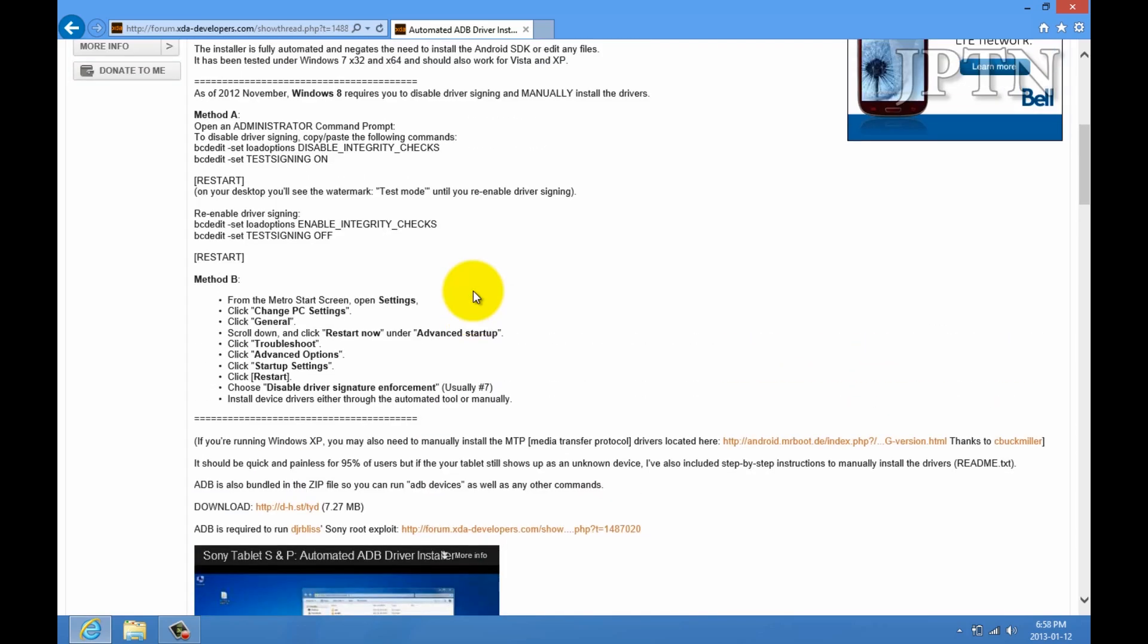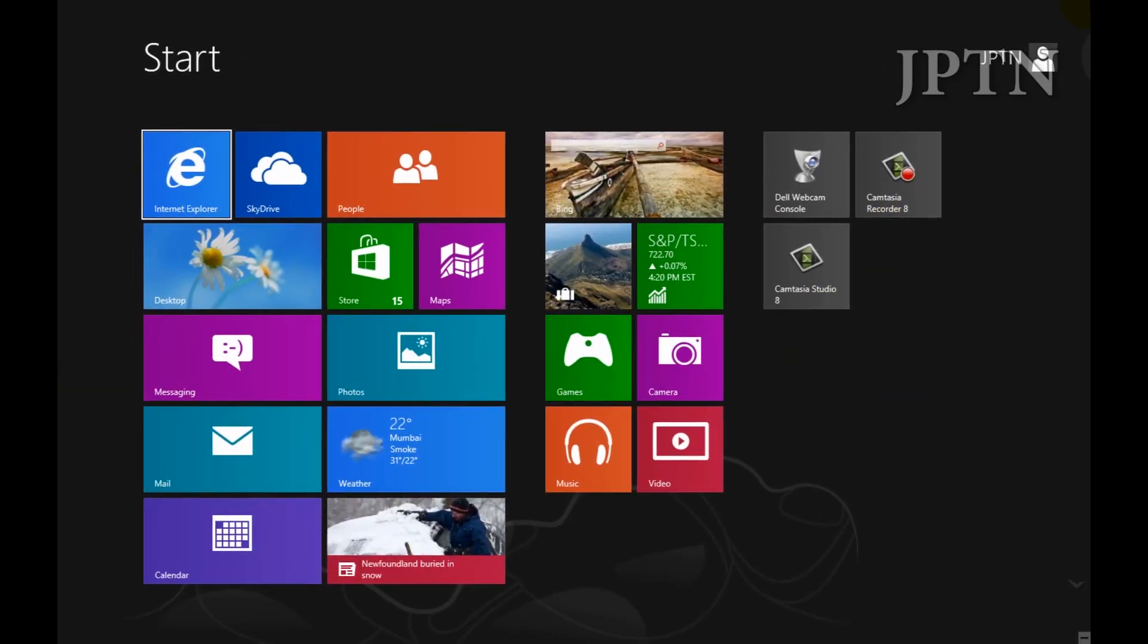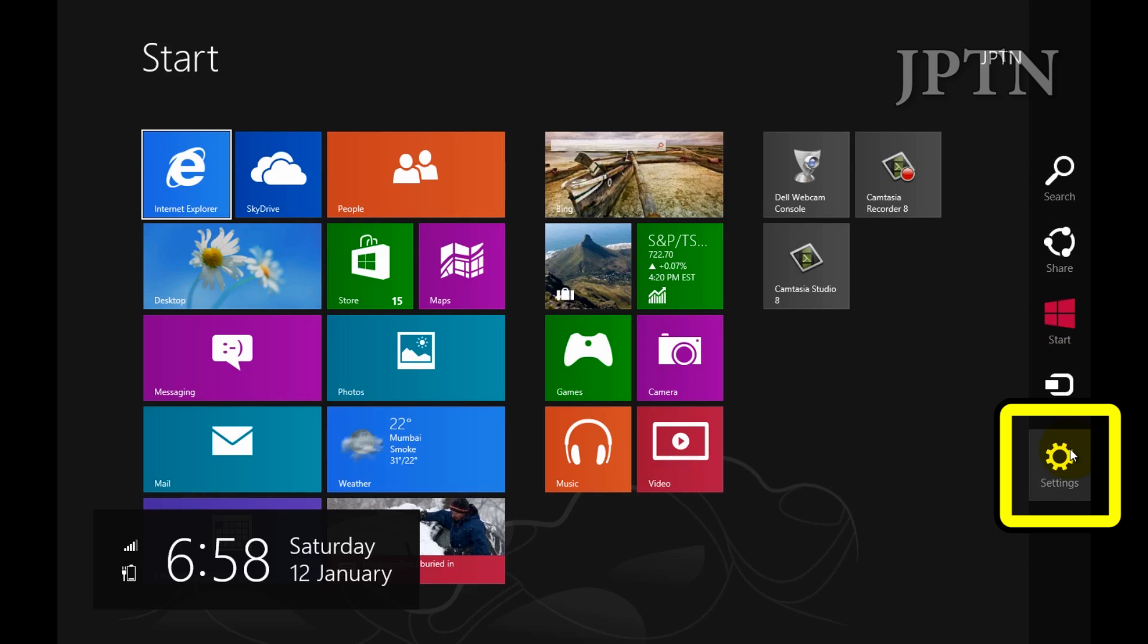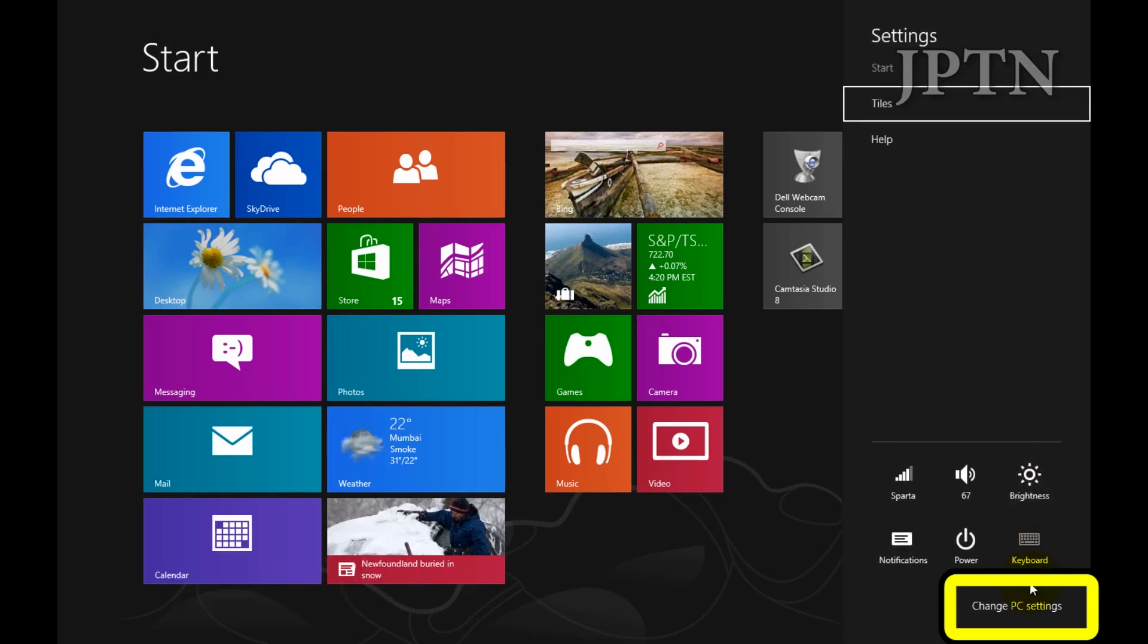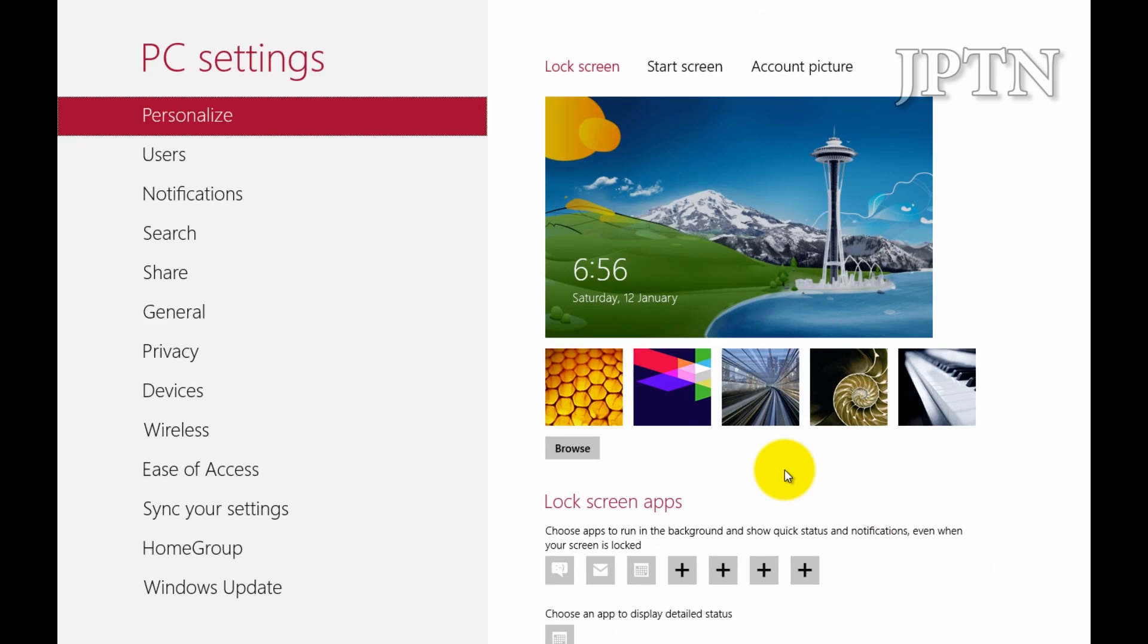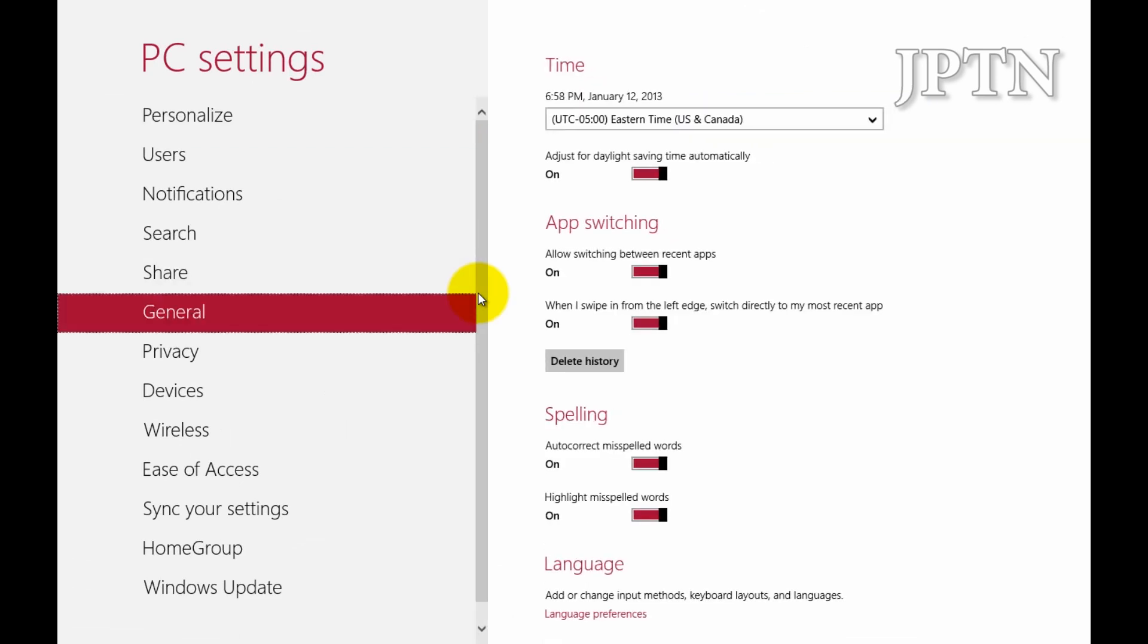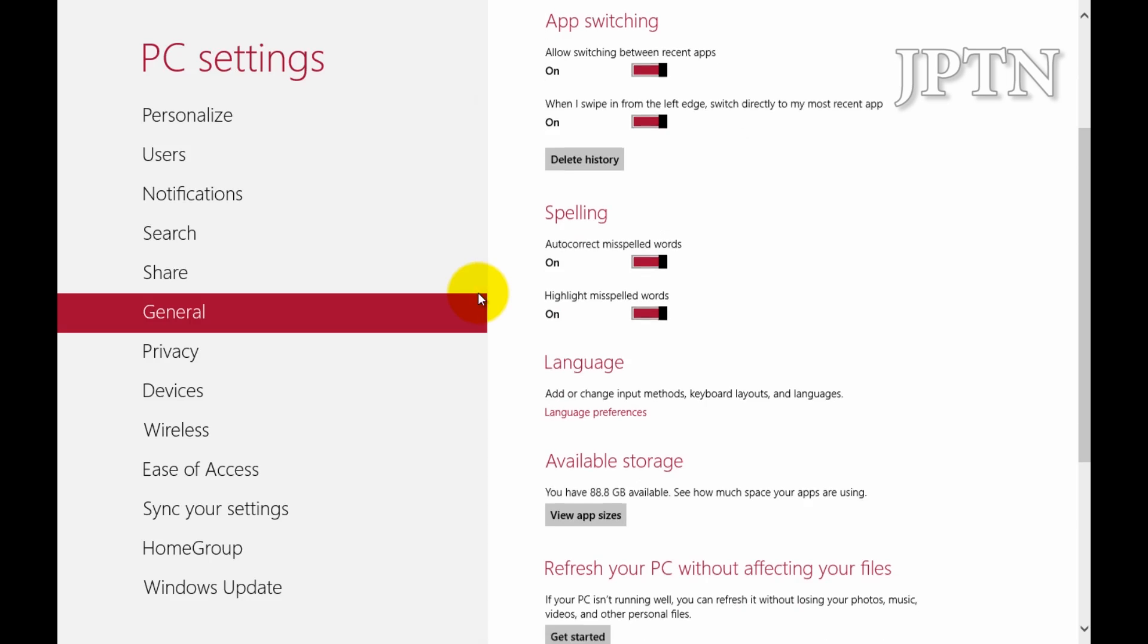To do this, first off, you're going to go back to Metro, open up the charms, go down to settings, change PC settings, go down to general, scroll down here, go to advanced startup, and restart now.